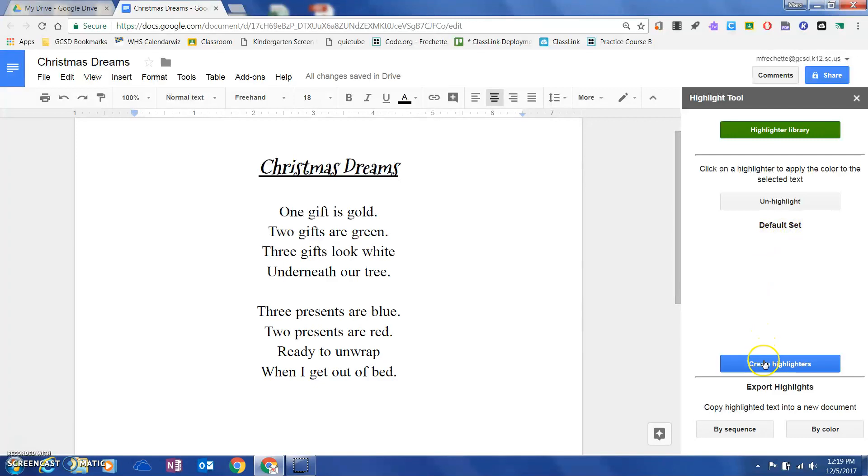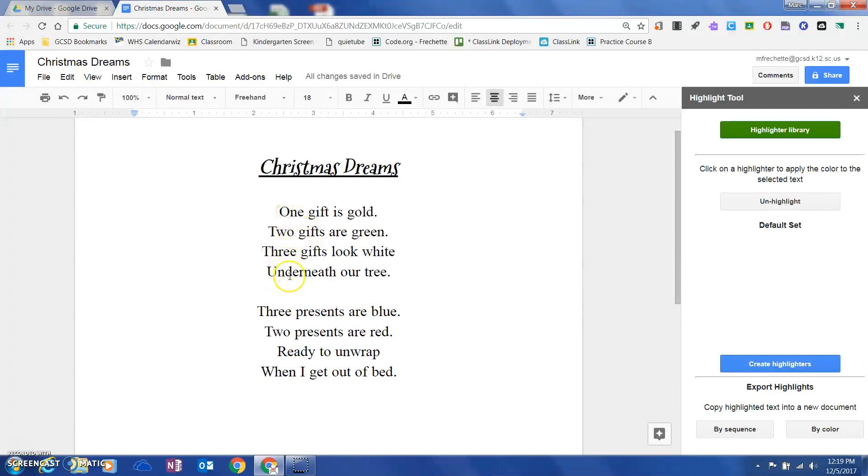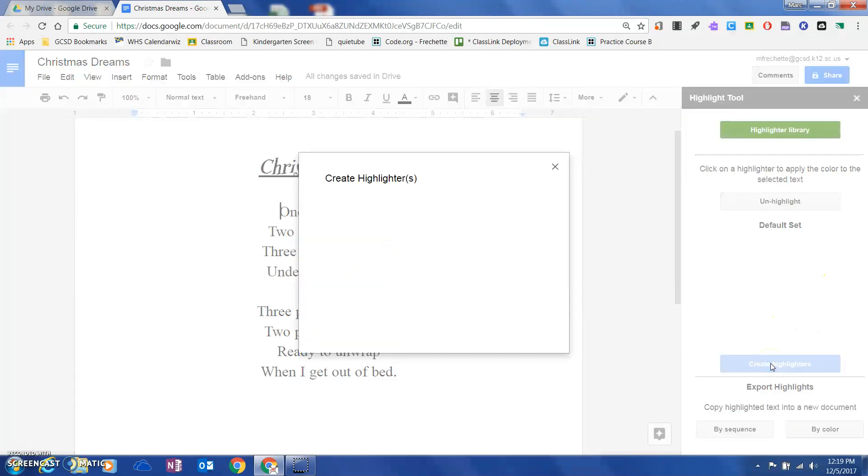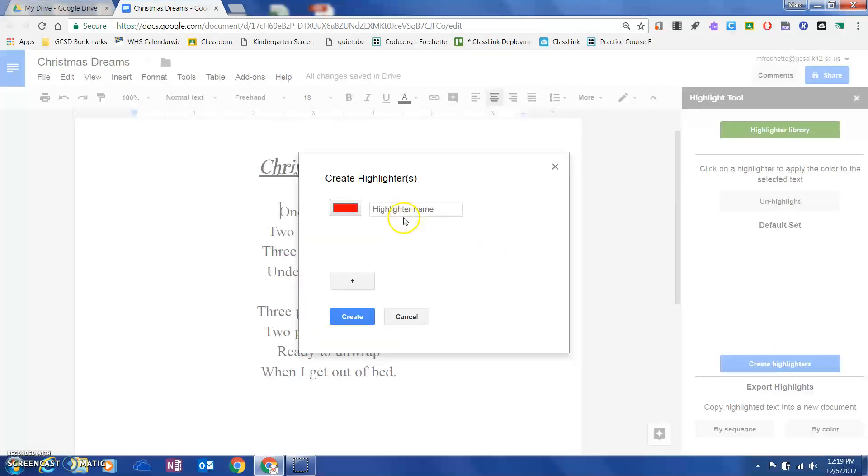I'm going to come down here and create some highlighters. If I was using this in kindergarten or first grade and I wanted them to highlight with a purpose - maybe color words in one color and number words in another.